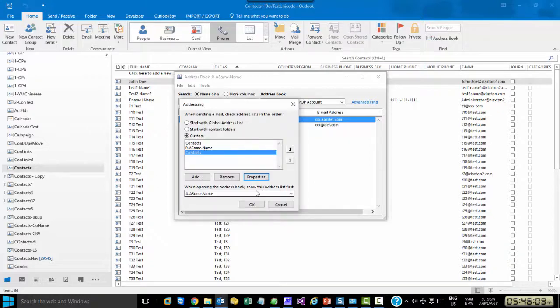And that's essentially how you add and remove members in your Outlook Address Book.